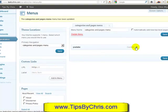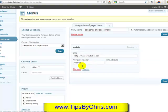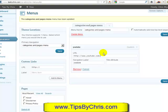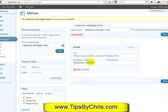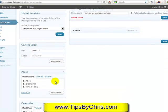If you have a YouTube channel, you can link to your YouTube channel. I have 'Tips by Chris' — that will take you to my YouTube channel. The navigation label is what will actually show up in the menu. We'll add that and see it as part of our menu.